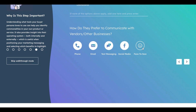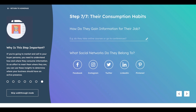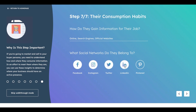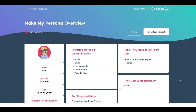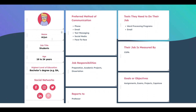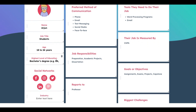For communication preferences, they prefer phone, email, text messaging, social media, and face-to-face interaction. For gaining information, they use online search engines and official websites. On social networks, they're on Facebook, Instagram, and Twitter; LinkedIn is doubtful, and Pinterest is unlikely. Once all this is entered, the persona is created — here is Arjun, with all the details you've input.